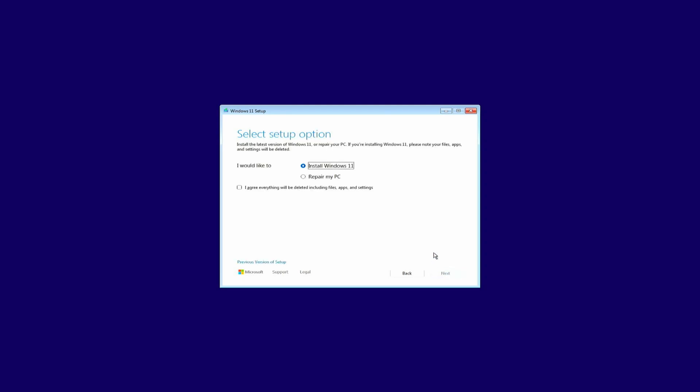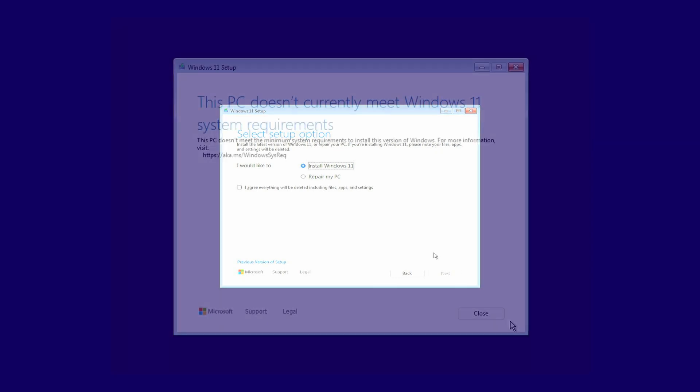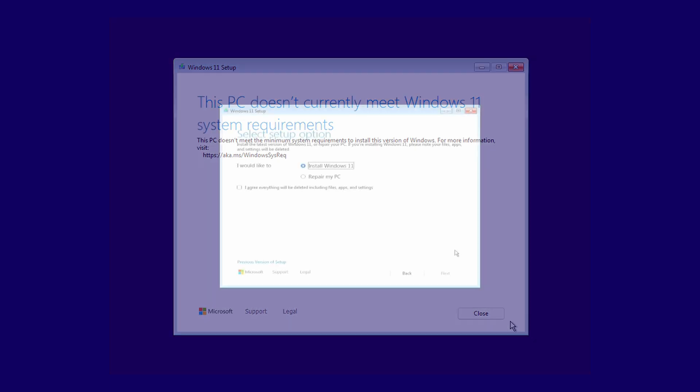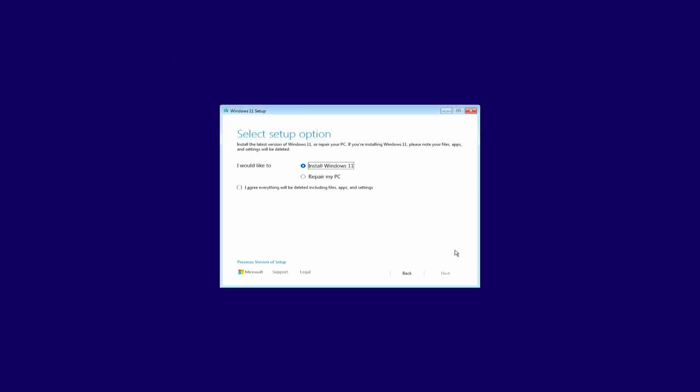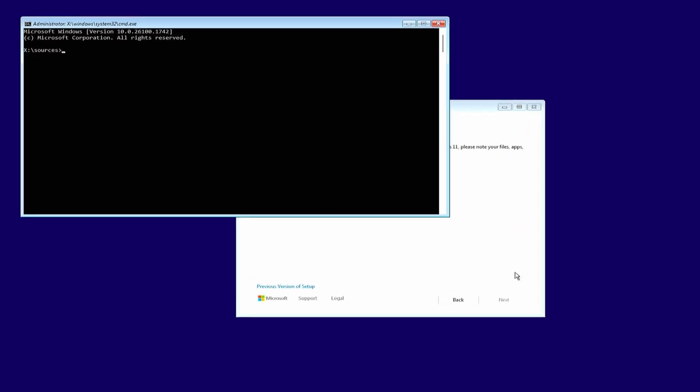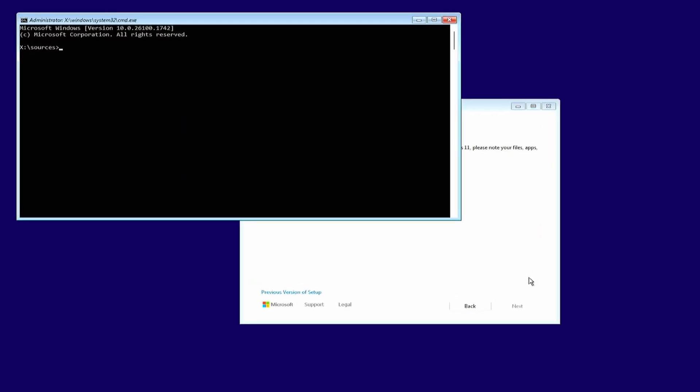Now, before we continue here, we will need to add a few registry keys to work around the hardware requirements. If you would not do this, you'll most likely end up at this screen, and if that would be the case for you, you will need to restart the installer from the USB drive and make sure to follow the next steps correctly. Obviously we want to prevent this, and that can be done by pressing Shift-F10 while being at the screen. This should bring up a command prompt. In the command prompt, start the registry editor by typing regedit and then press enter.